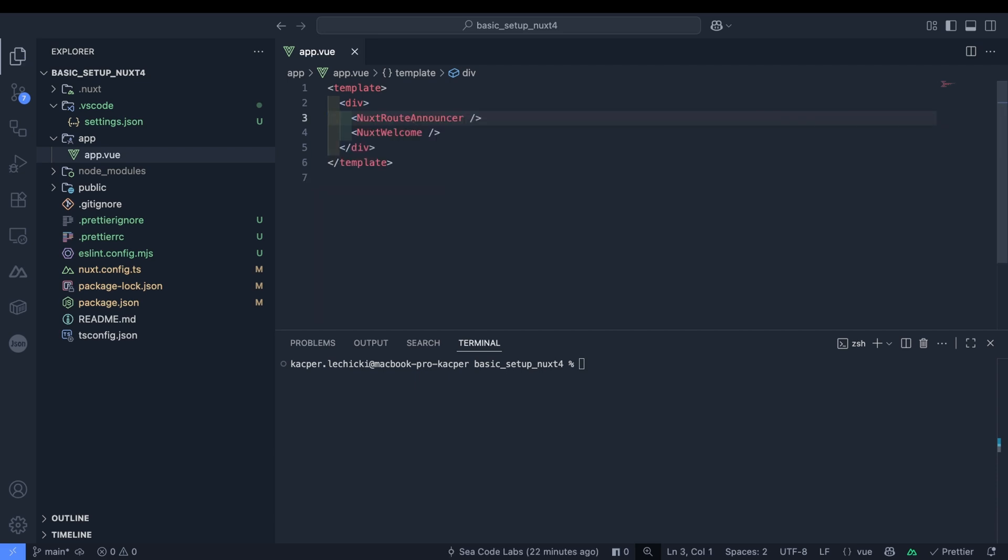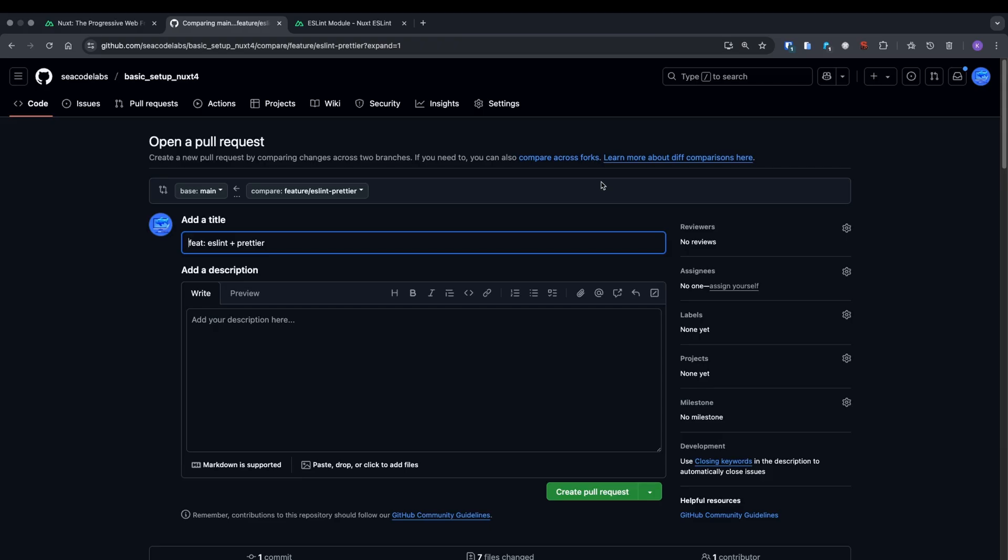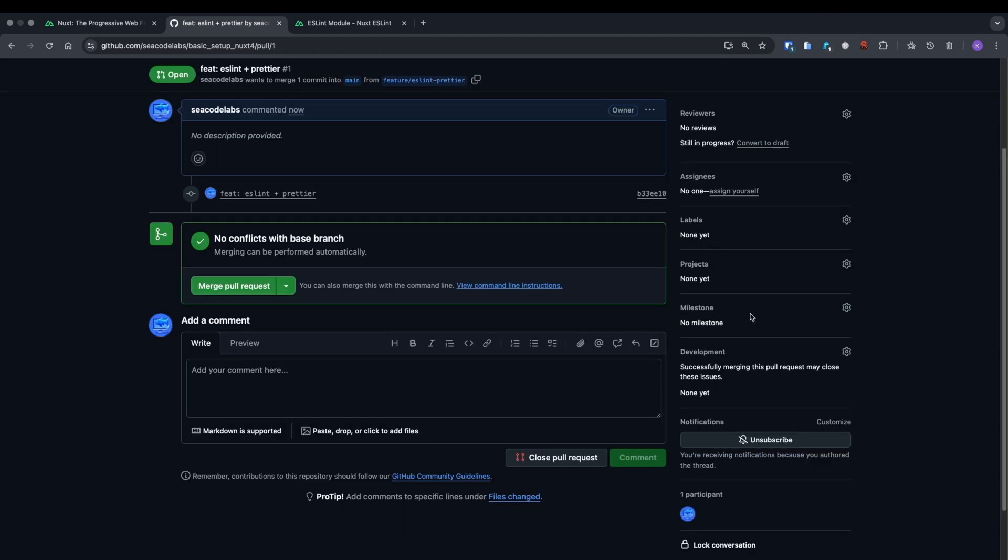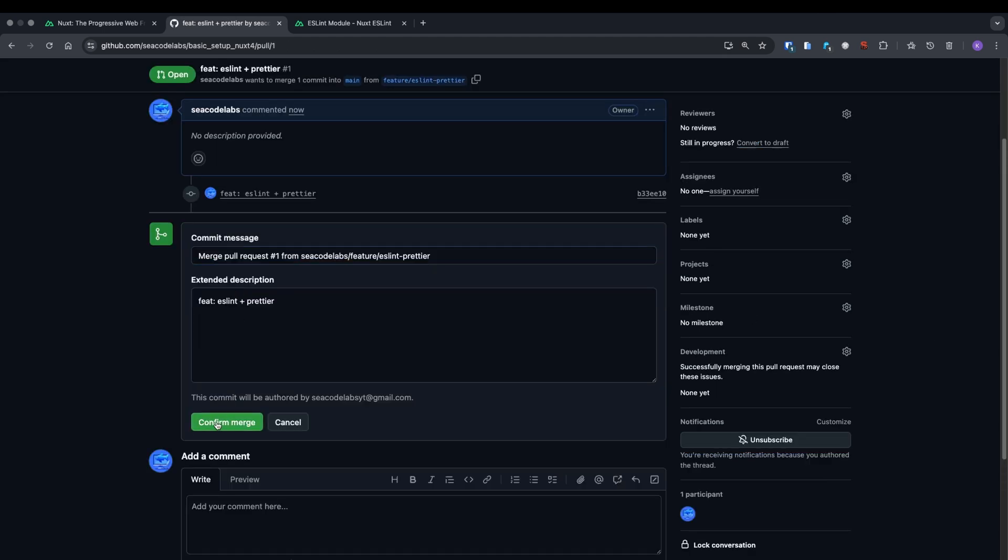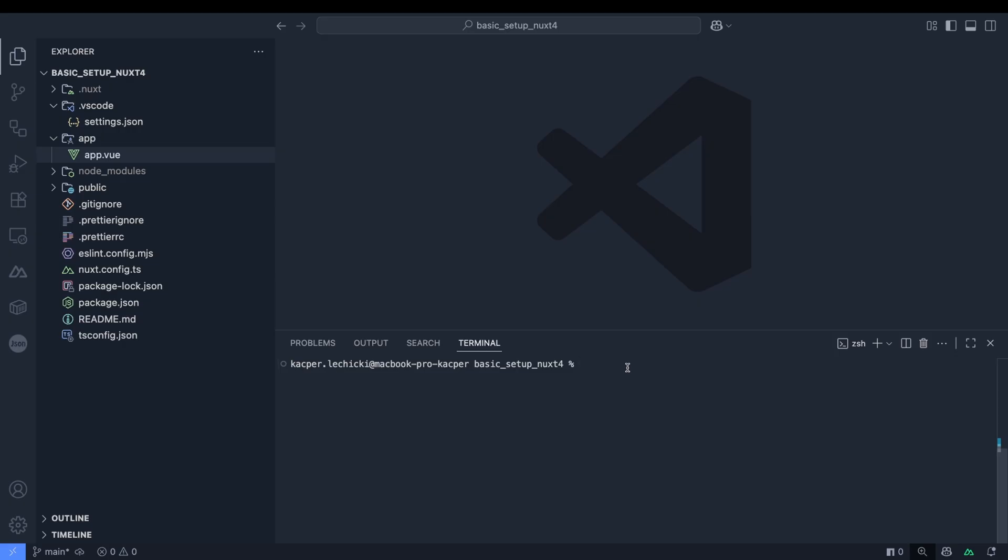That covers Prettier and ESLint for now. Let's move these changes to a feature branch, push to the remote repository and merge into main. Create a new PR from our branch to main. You can add a description if you want, I won't bother. Create and merge. Now switch back to the main branch, pull the changes and create a new branch called FitHusky.